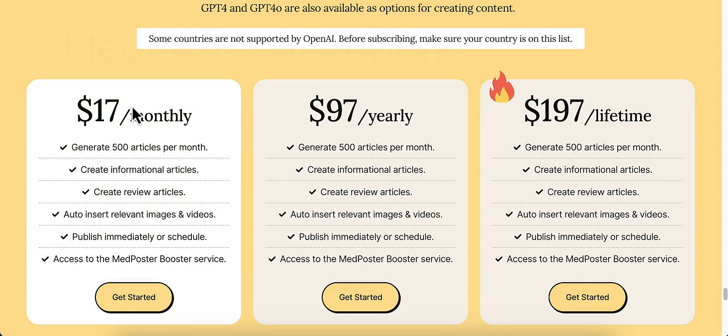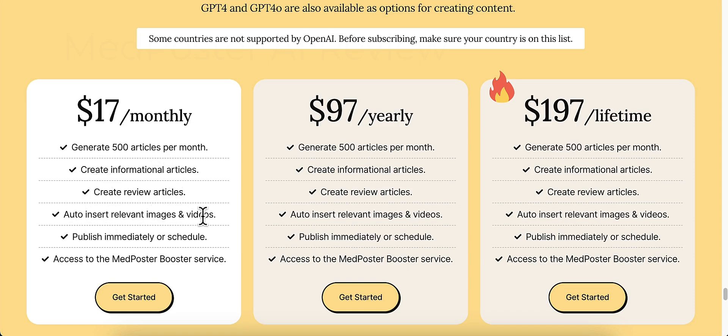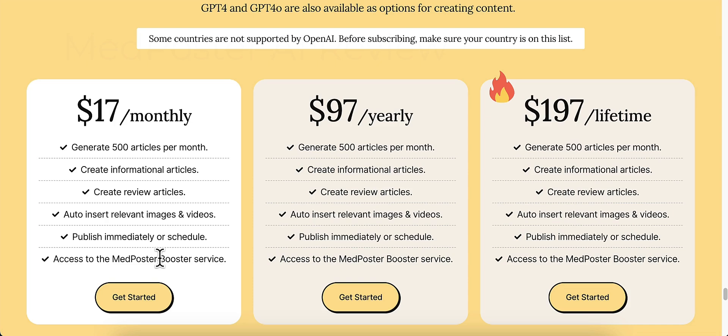So this is the pricing. $17 a month. Generate 500 articles a month. Create informational articles. Create review articles. Auto insert relevant images and videos. Publish immediately or schedule them. And then you get access to the MedPoster Booster service.